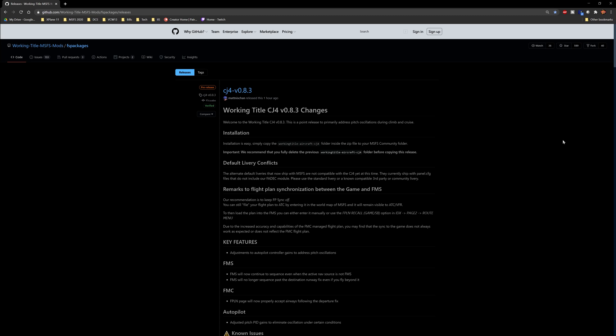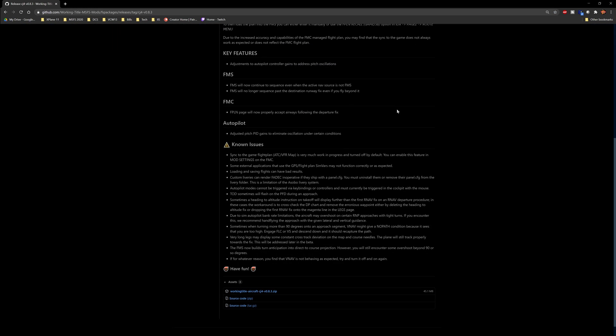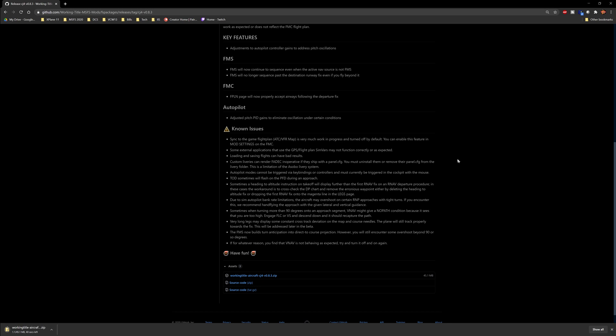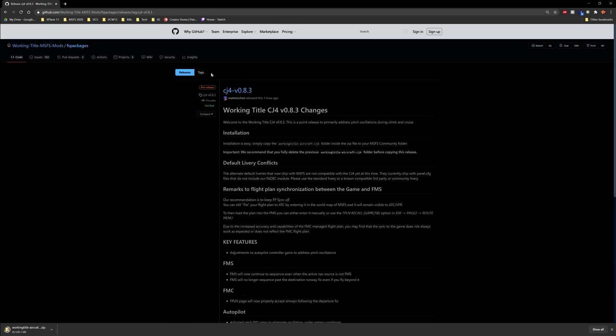Today we're going to be updating some add-ons and I figured I would share the big ones with you guys. First of all, the CJ4 version 8.3 is out. All three of these are going to be Working Title, and actually I think it's four of them. You guys are going to want to make sure to grab these. These are all incredible enhancements to the aircraft and the systems.